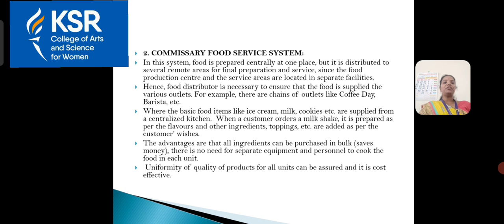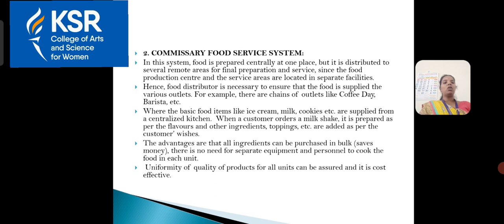The second processing method is the commissionary food service system. In this system, food is prepared centrally at one place and distributed to other locations. A food distributor is necessary to ensure food is supplied to various outlets. Examples include Coffee Day and Barista — chains of outlets where food is prepared in one place and delivered to another. Basic food items like ice creams, milk, and cookies are supplied from a centralized kitchen. When a customer orders a milkshake, it is prepared as per flavors, and toppings are added as per individual preference. The advantages are that all ingredients can be purchased in bulk, there is no need for separate equipment and personnel to cook in each unit.